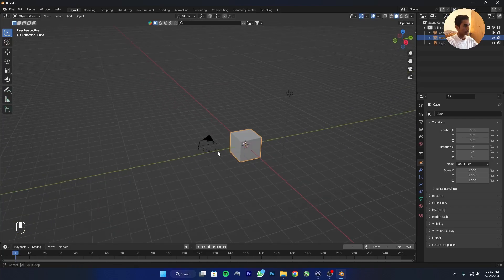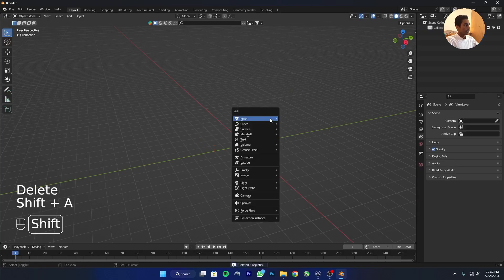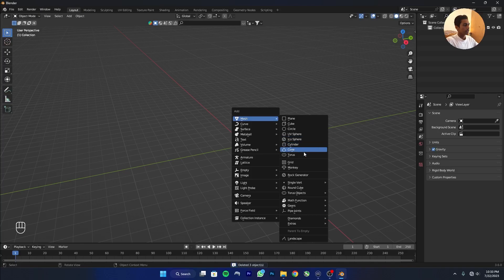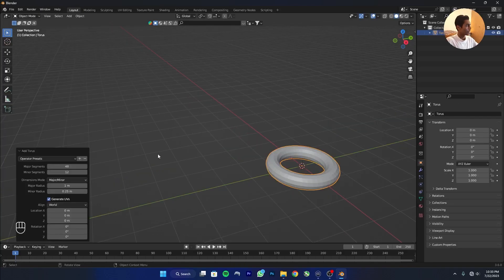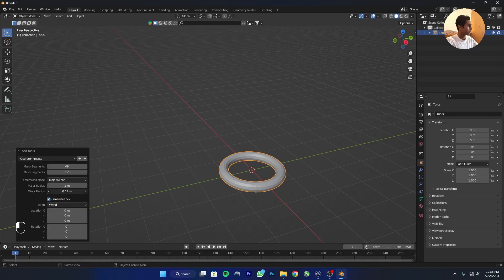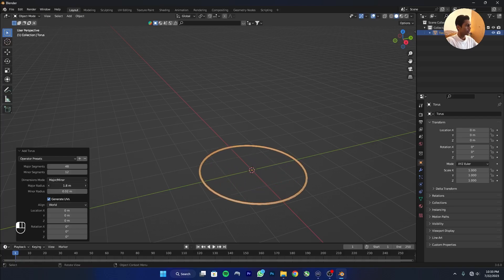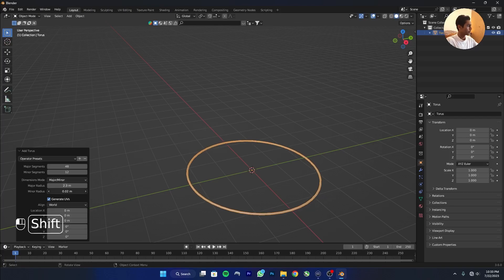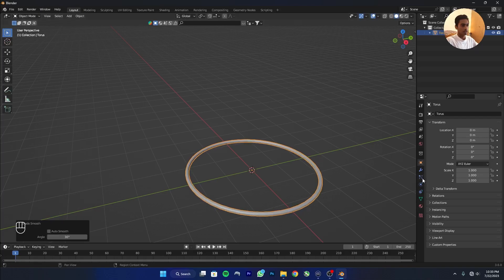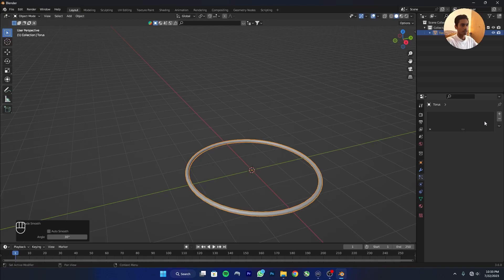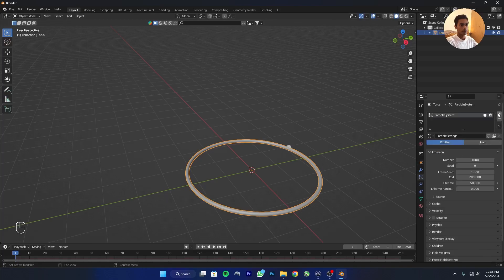Let's get started. I'll press A and delete everything, then add a torus. I'll reduce the minor radius and increase the major radius, then increase the minor radius a bit. Right-click and shade smooth, then go to the particle system and click the plus button.